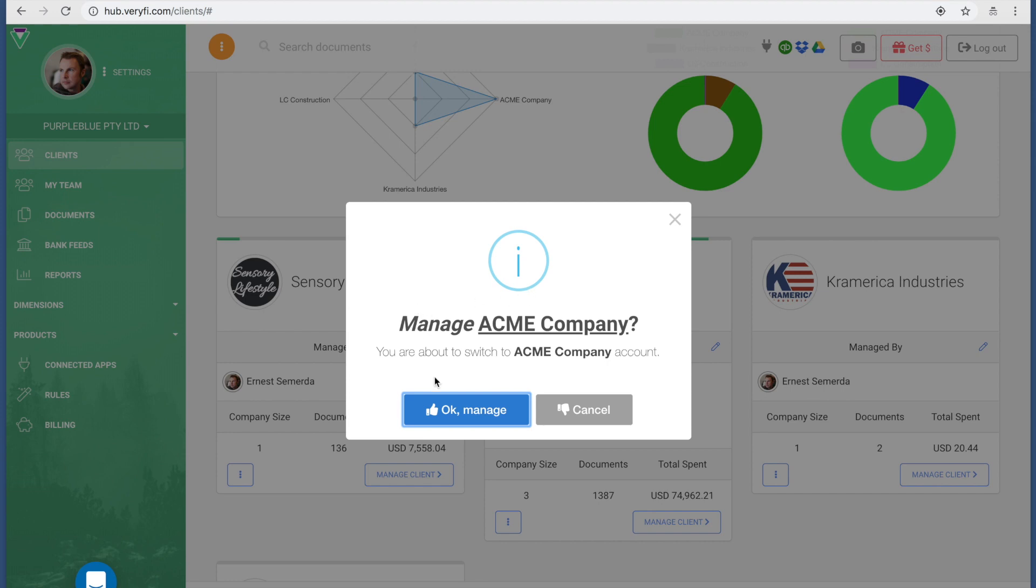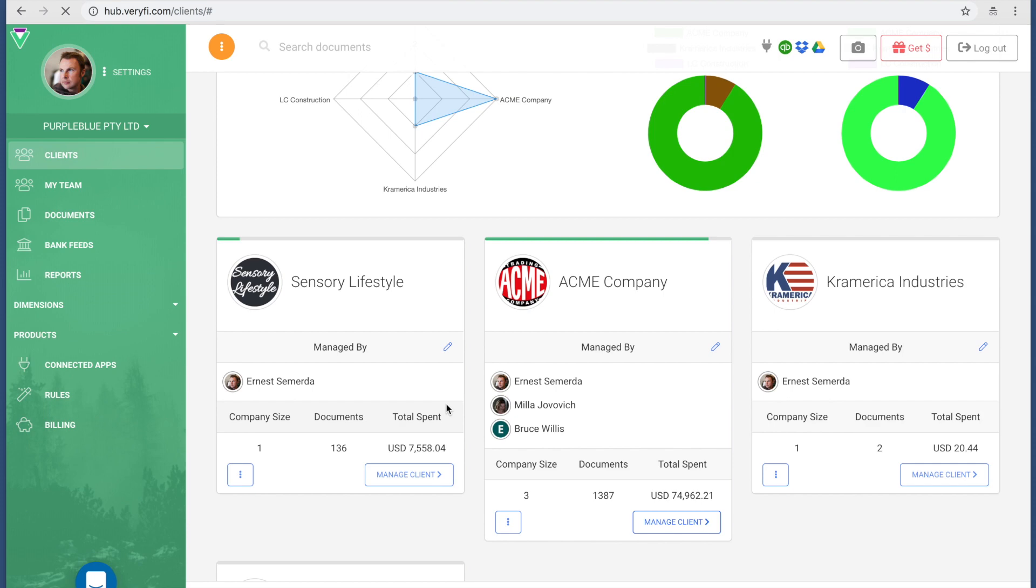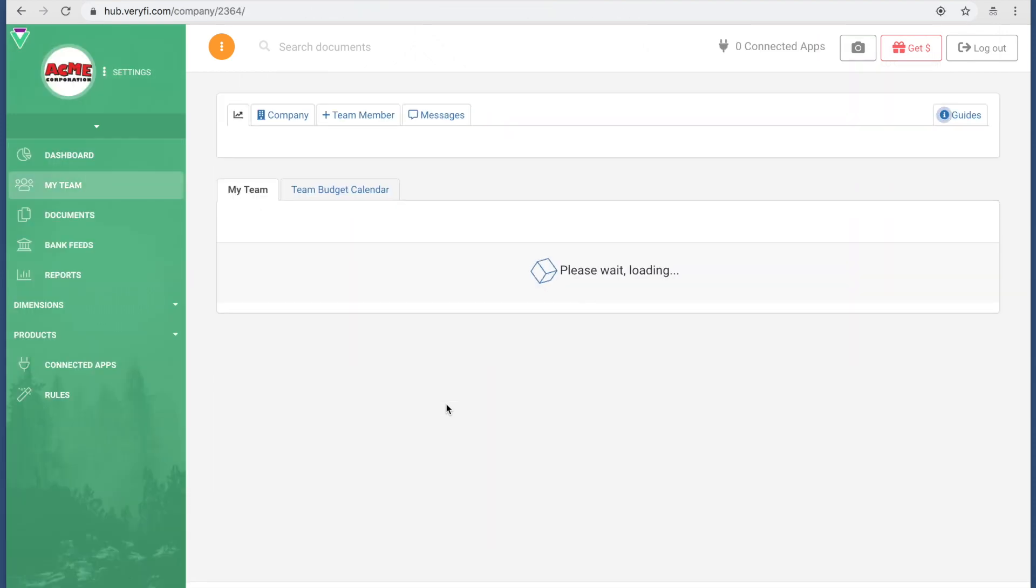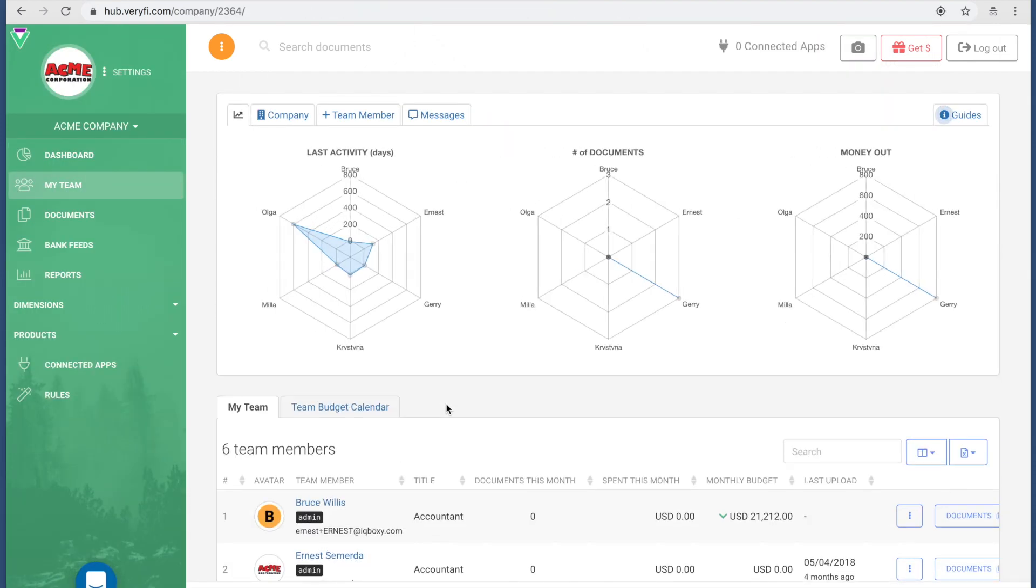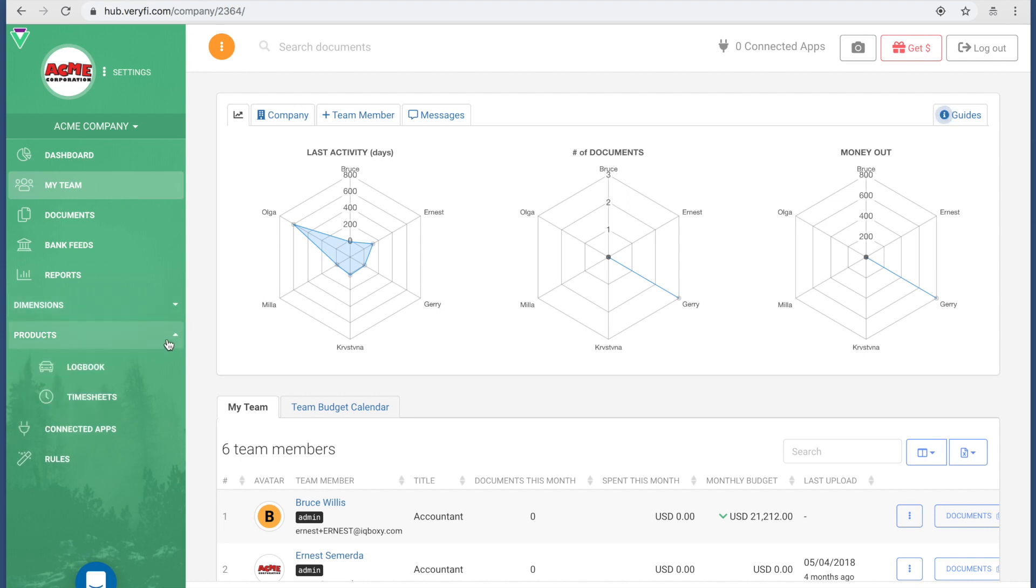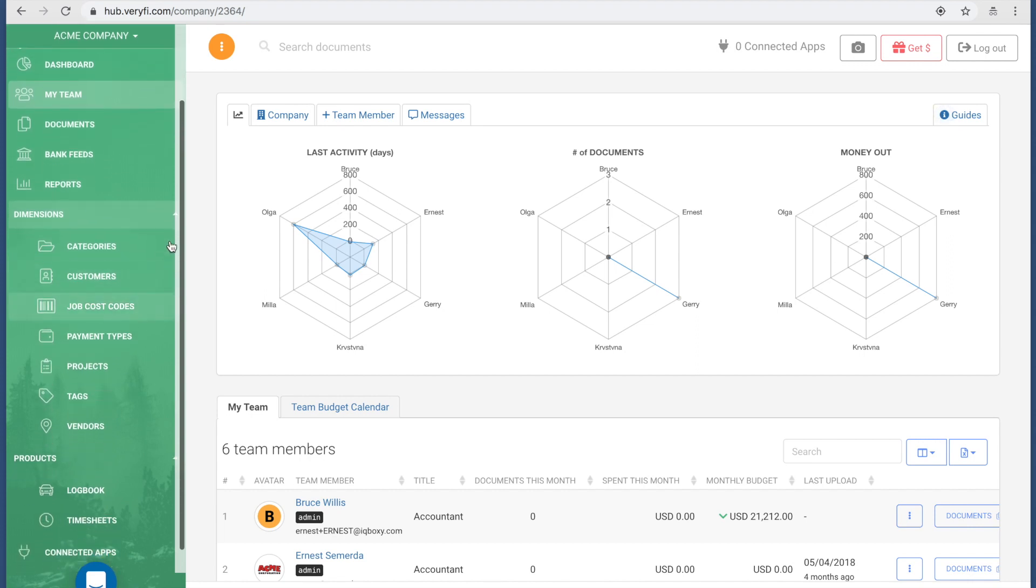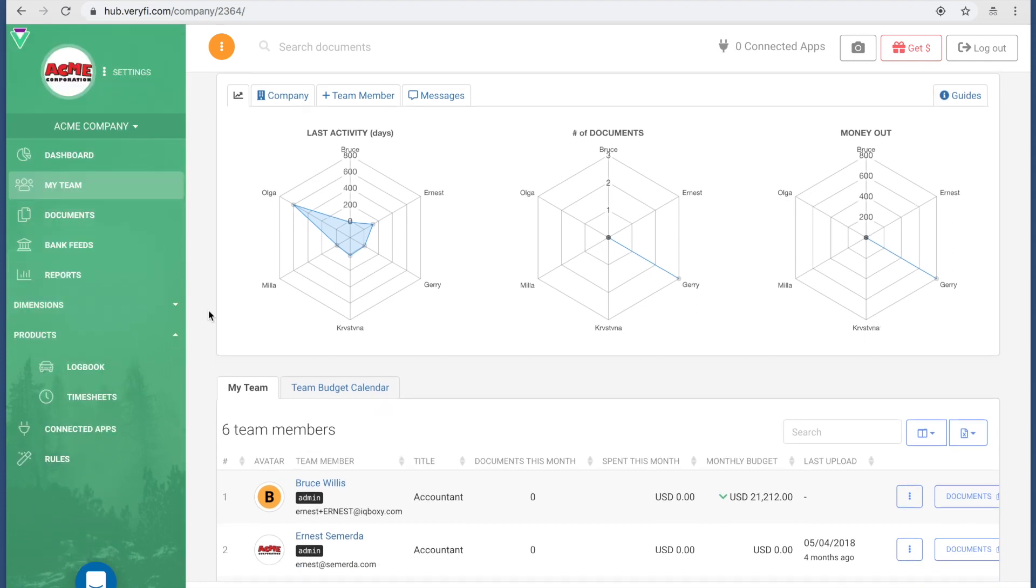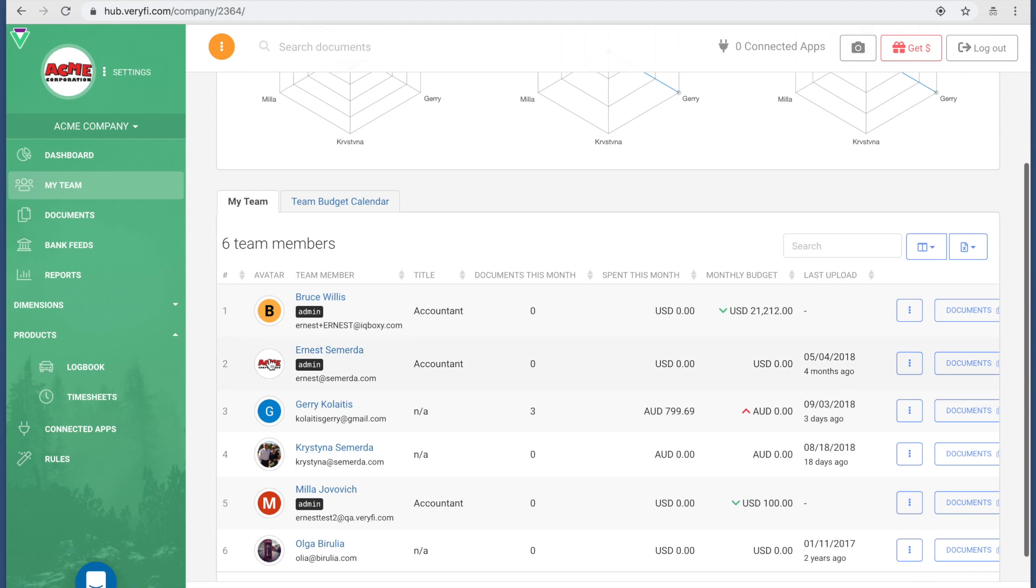What the system is going to do now when I press OK is switch me over to this account. On the left is that familiar navigation that you saw. I've got different products that this client has activated, different dimensions that I can look at data through.